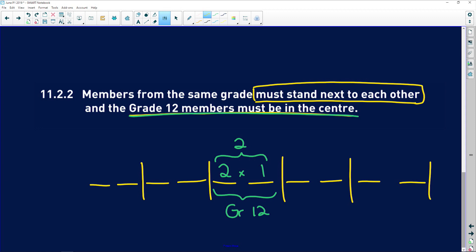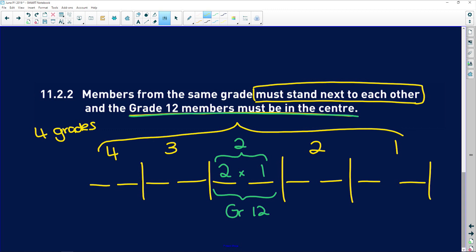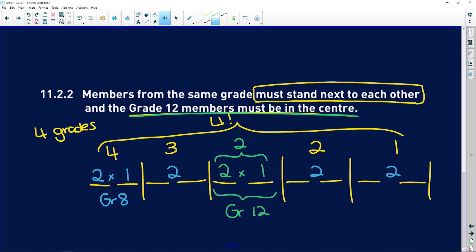After the grade 12s, we have four remaining grades that need to be organized. So there are four different options for the first group, then three, then two, then one — giving us four factorial for the arrangement of the grade groups. But remember, within each grade group we have two members. For example, if grade 8 is chosen, there are two grade 8s, so there are two ways to arrange them in their two spots. This applies to each of the four remaining grades, giving two times two times two times two — that's 2 to the power of 4.